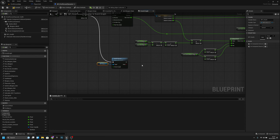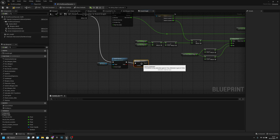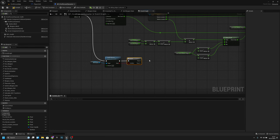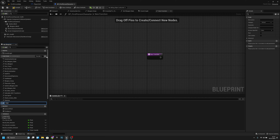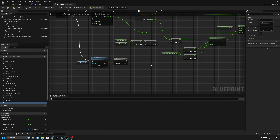The 'dead' output from health_remove goes to a Branch. If we are dead, call a new function called 'dead' — we don't need to add anything to it yet, but it's already wired up for later.